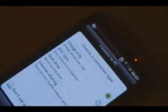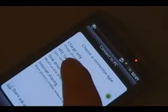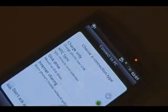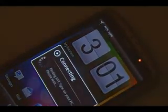Once HTC Sync is installed, you're going to plug in your phone via USB. When it pops up with this prompt, hit HTC Sync, hit done, and wait for it to find HTC Sync on your computer.